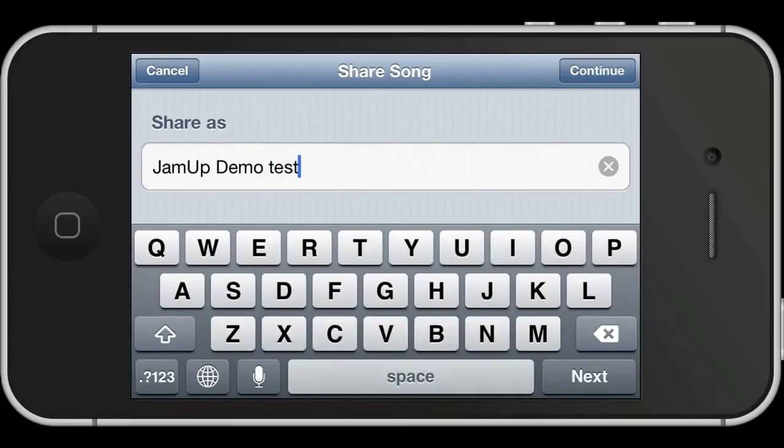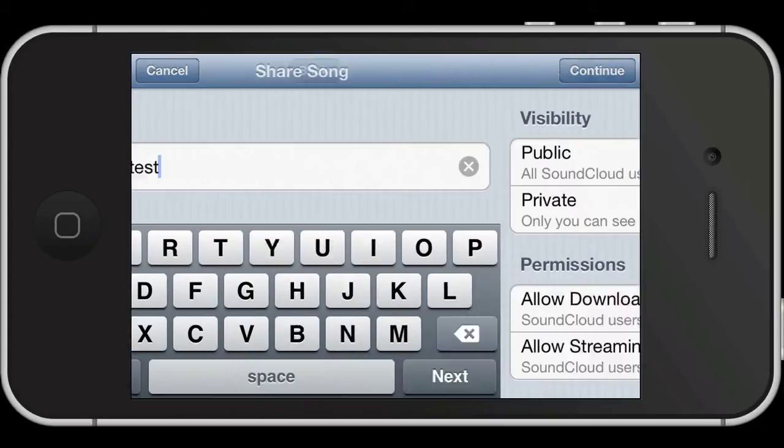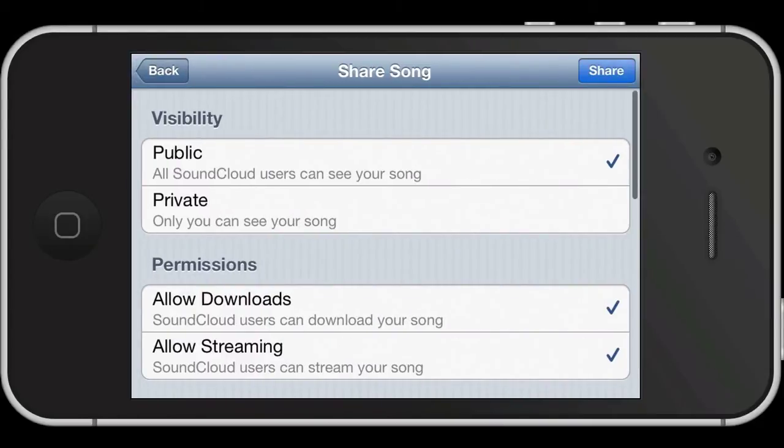Now you can change the name of your track here if you want. You can also change whether it will be shared publicly or kept private from here.